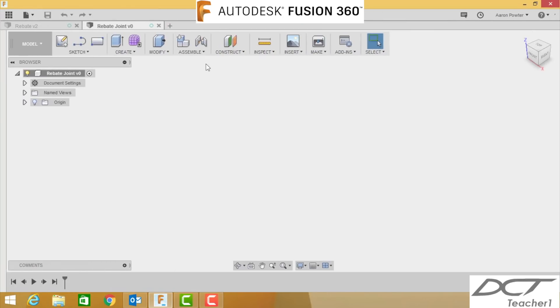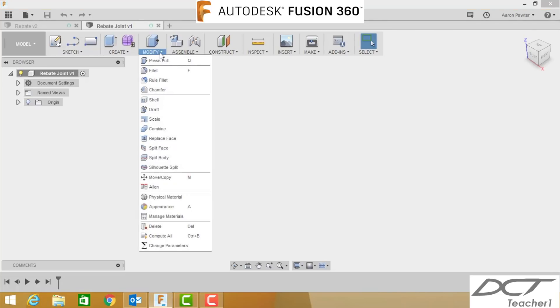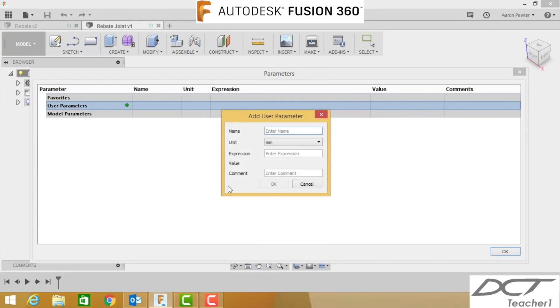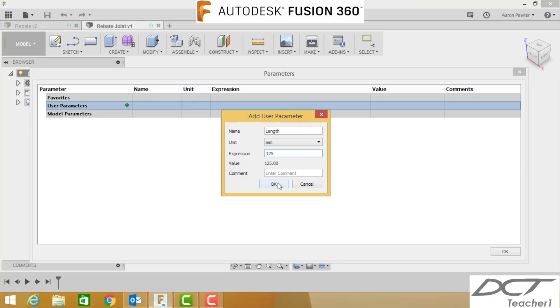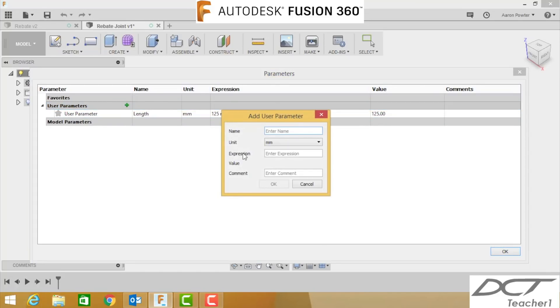Before we get started and get too involved, we're going to create some parameters. Click on the modify tab drop-down and come all the way down here to change parameters. Click the positive tab here and you're going to type in length with the capital L, and in expression you want 125 and click OK. We're going to add another one now and this will be called width and the width of the timber is 42 millimeters and click OK.